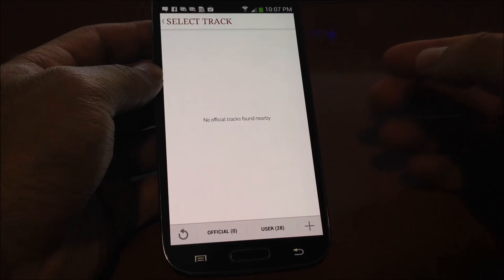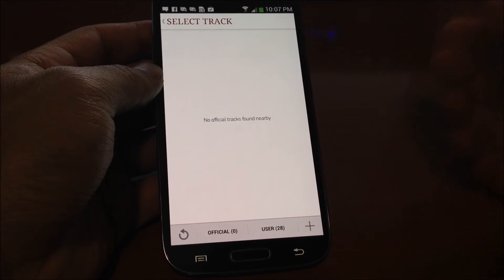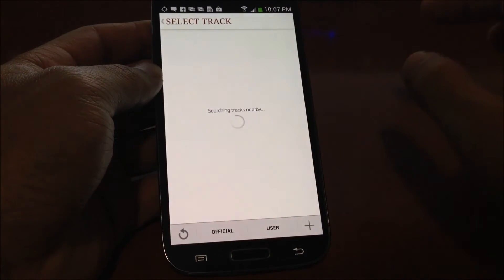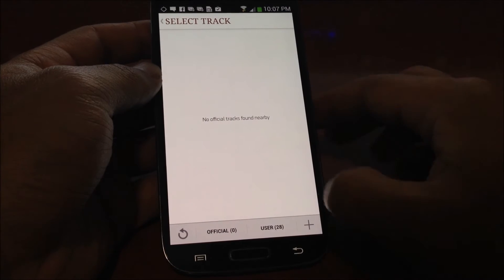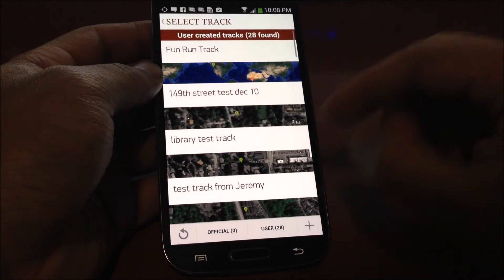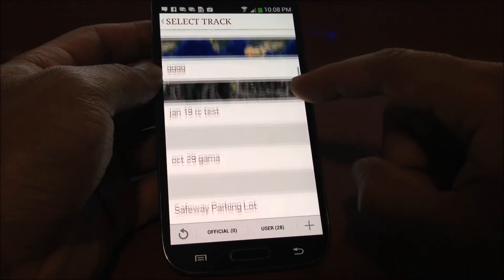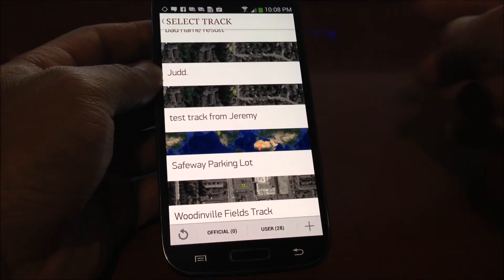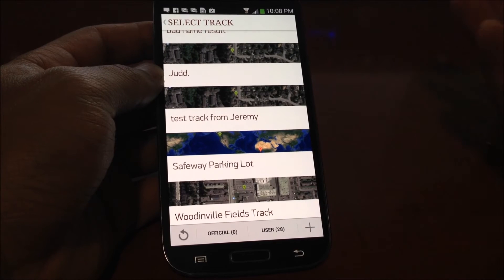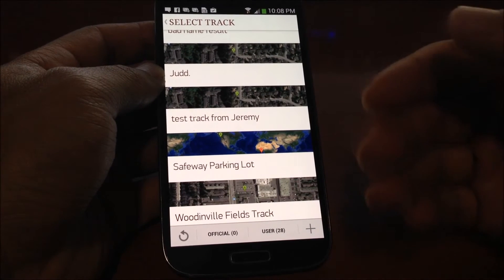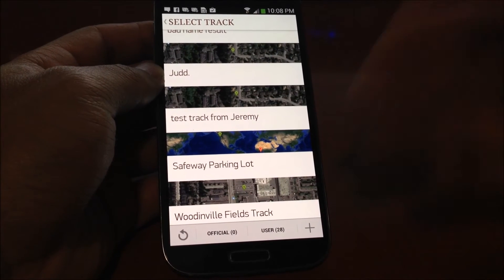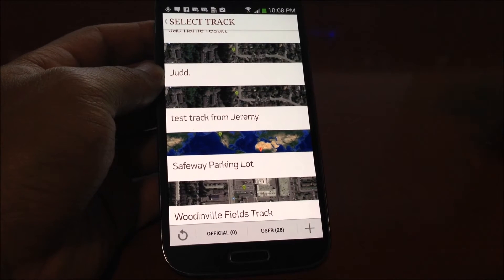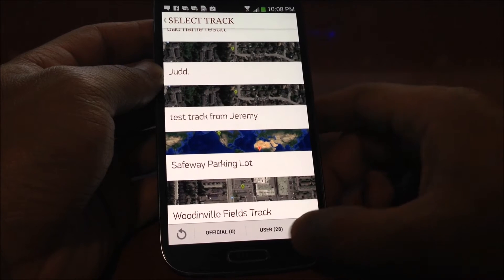When you want to use the track, you go back to the session type you originally created it under — road course. You'll find it under the user section. As you can see, we have a bunch of them listed here. If you create a racetrack that's 20 or 100 miles away and immediately go back to test it, it won't show up. But when you're physically in that location, you'll be able to see it.